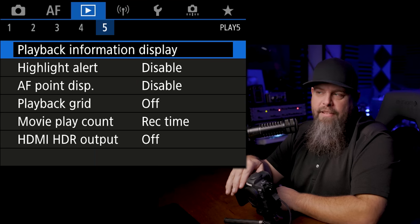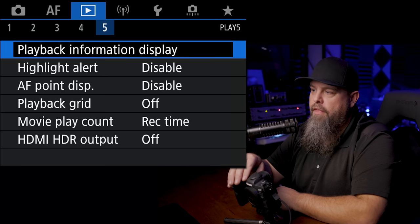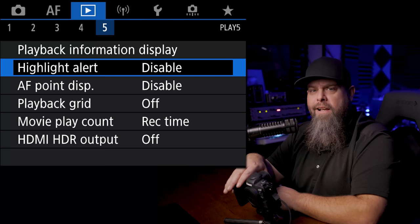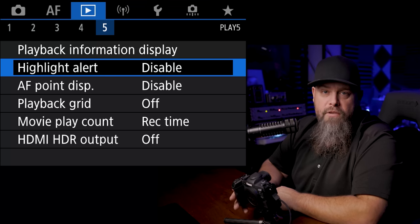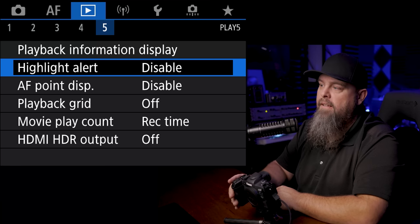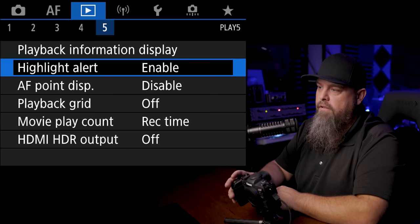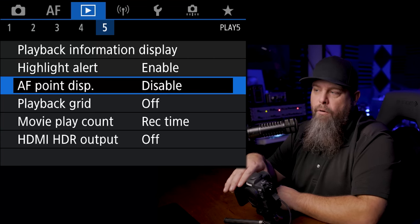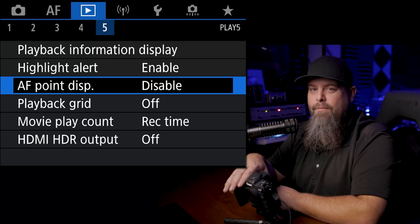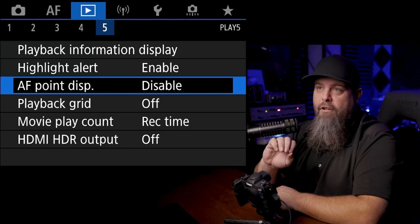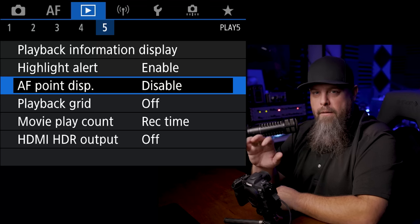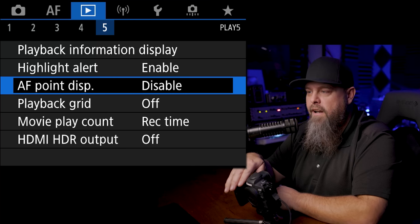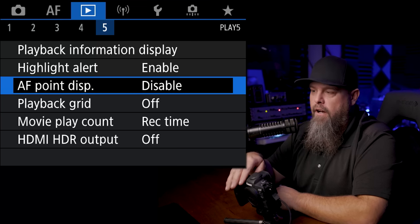So now in the fifth tab of the playback section, one of the things that I want to turn on is highlight alert, otherwise known as your blinkies. Super important, super useful, that way you know if you've blown highlights when you're playing something back. So we're going to enable our highlight alert. Another thing that you can do is turn on your AF point display. Sometimes it's annoying, sometimes it's nice to see exactly where you focused because then you can zoom in on where you focused and make sure that you got that critical sharpness there. For now I'm going to leave it off, but it's something that I often turn on.